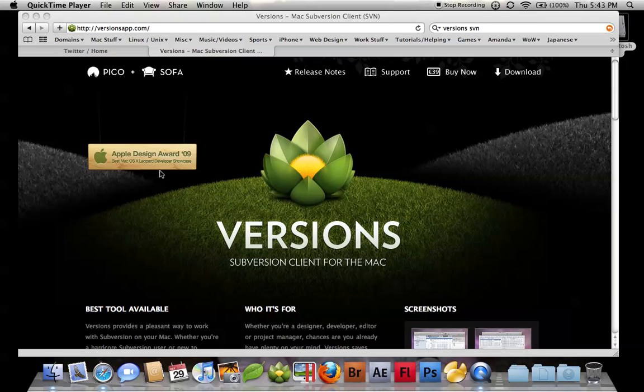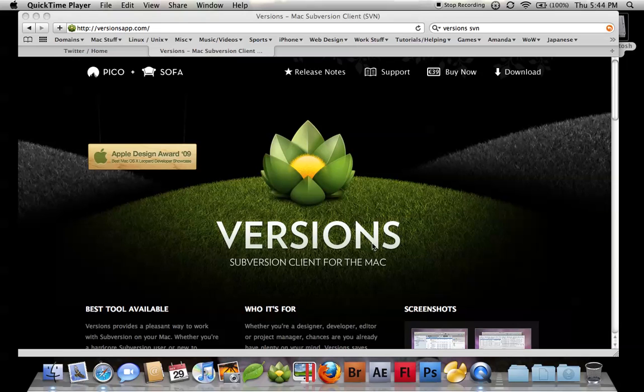Let's go ahead and get started. Versions is a paid software, but if you work with Subversion a lot, or SVN, this program is very good. I got really tired of the command line. The price is not that bad, and it's just well worth it.